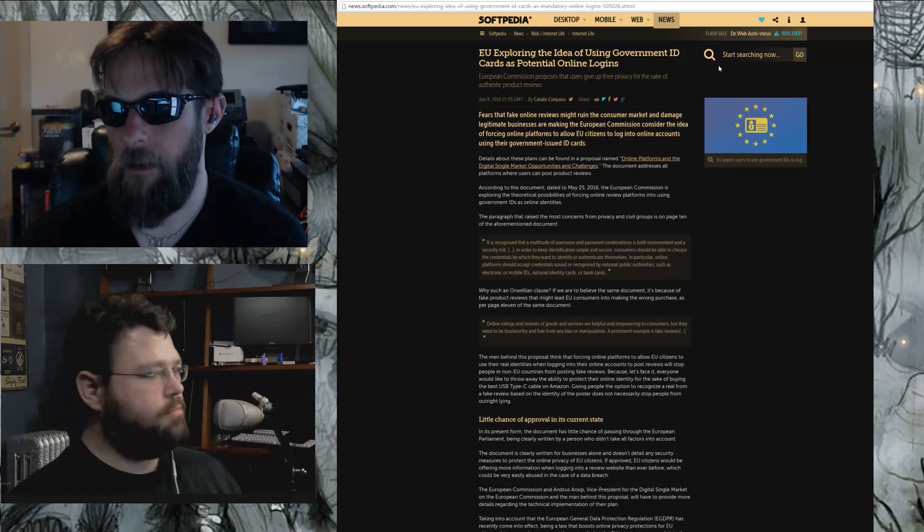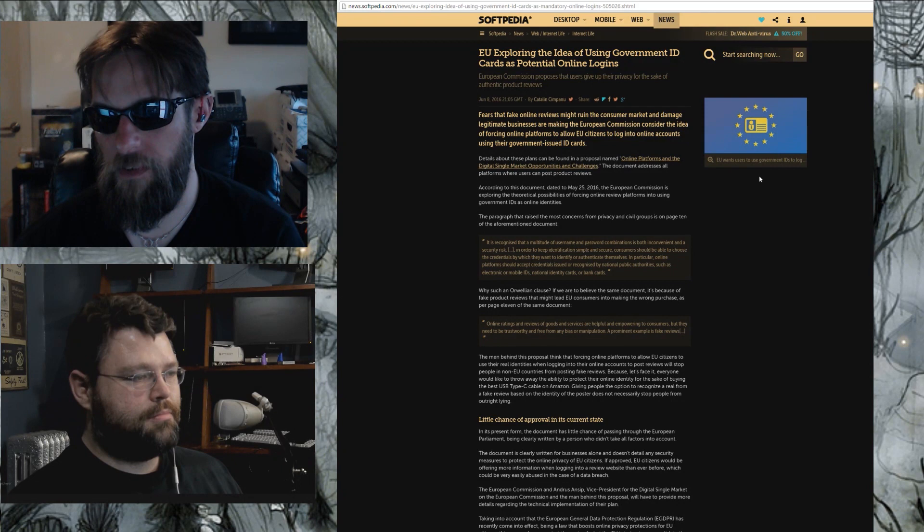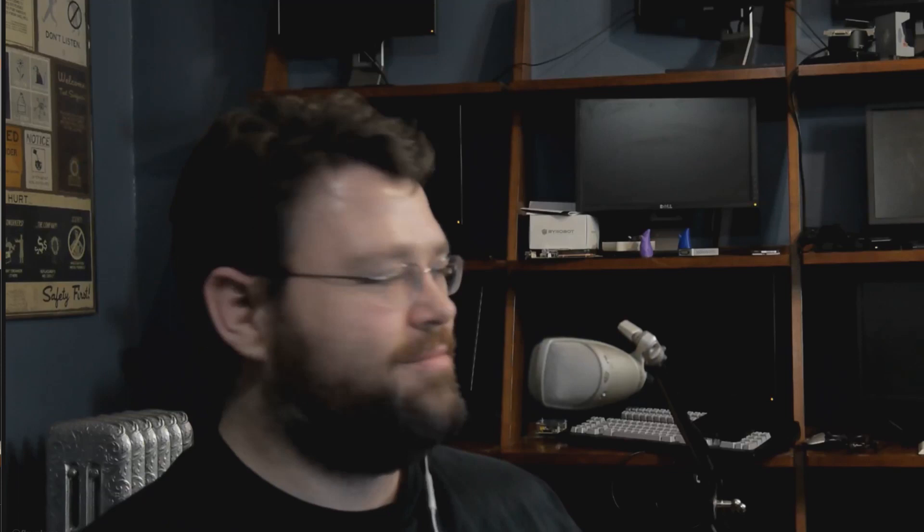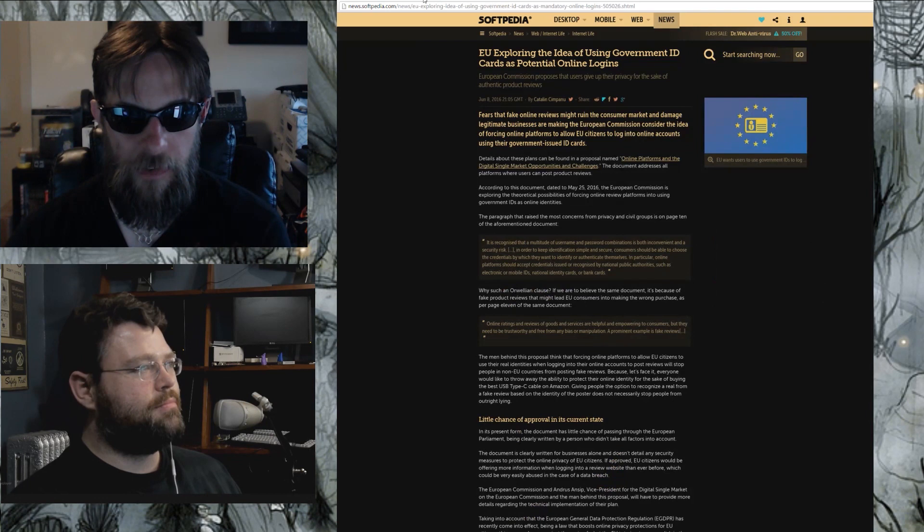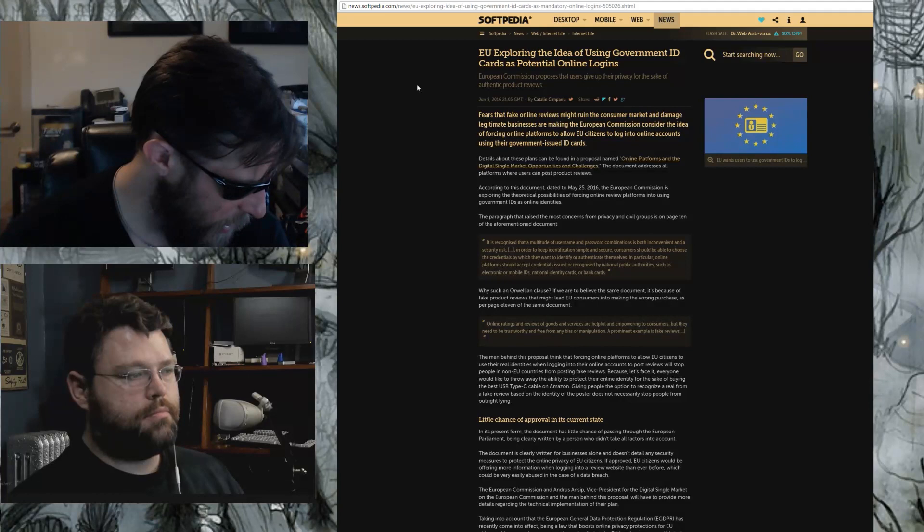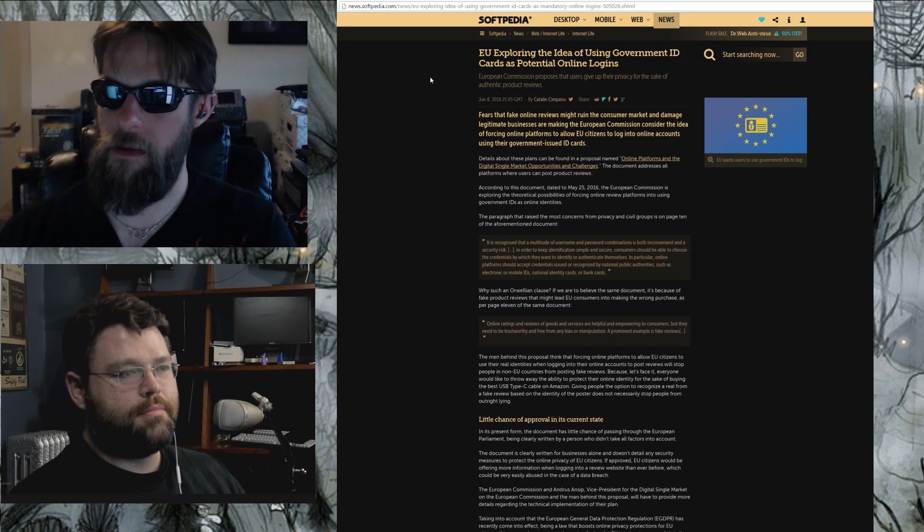I'm going to continue with these non segway segways and move on to the EU is exploring the idea of using government ID cards as potential online logins. I'm just going to let you run with this because I'm kind of speechless. Why would you do such a thing? It's like the magic is a driver's license for the Internet. That's where this has come up before. Do we need a driver's license for the Internet? And the answer is no, we don't.